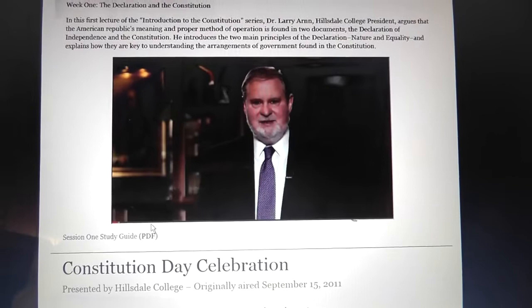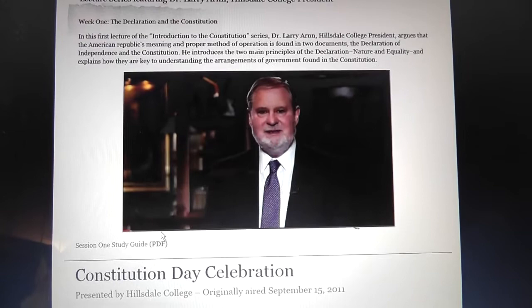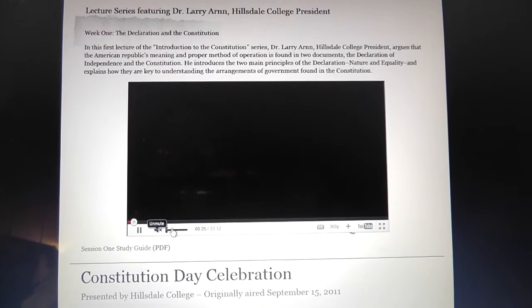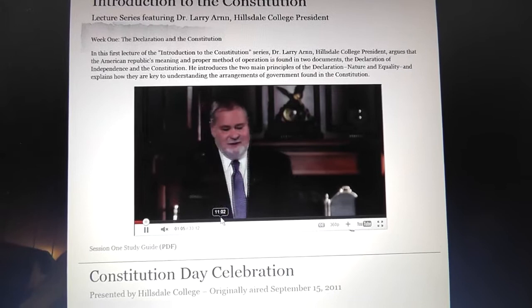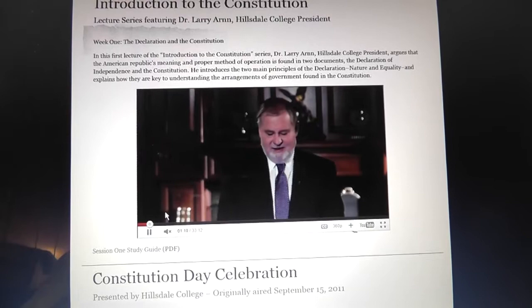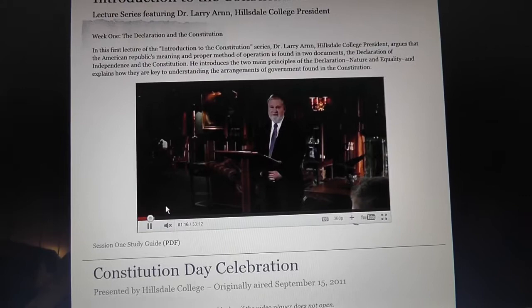You get to hear different views and concepts. Of course, Hillsdale is a conservative college, so you get that sort of aspect to it. But it is interesting to see the differences between the Declaration of Independence and how many of those concepts made it to our Constitution. It's only about a 30-minute lecture, and I think it's going to be neat to follow it along each week. It's a five-week lecture series.